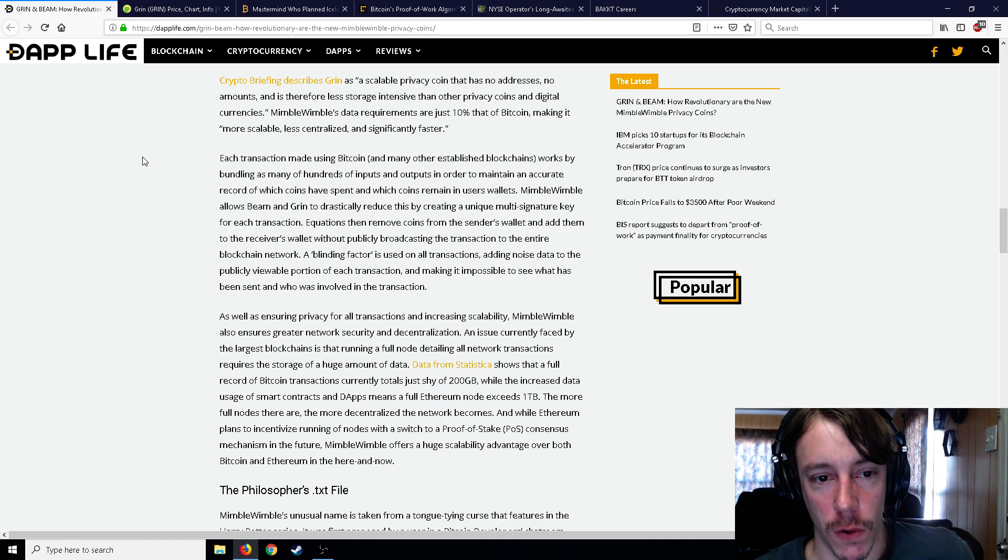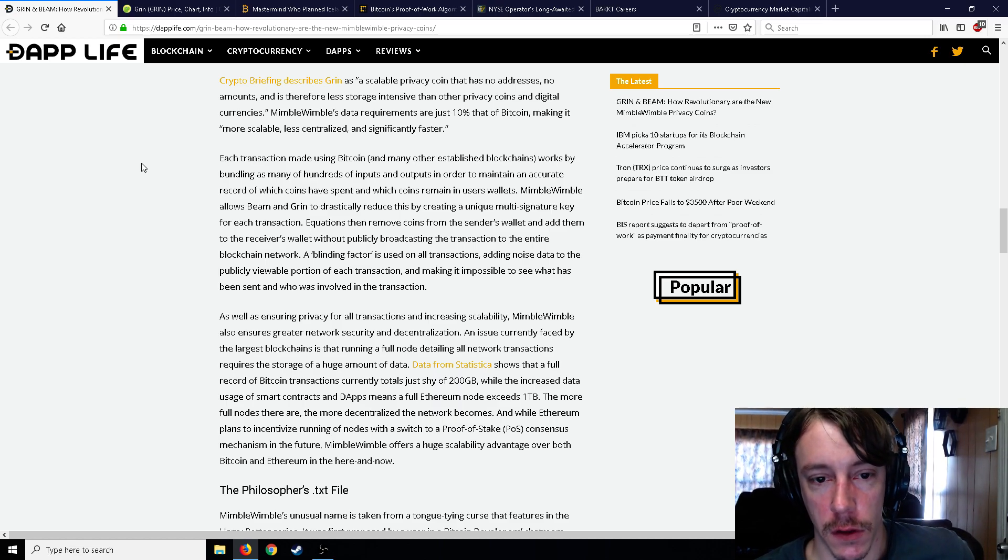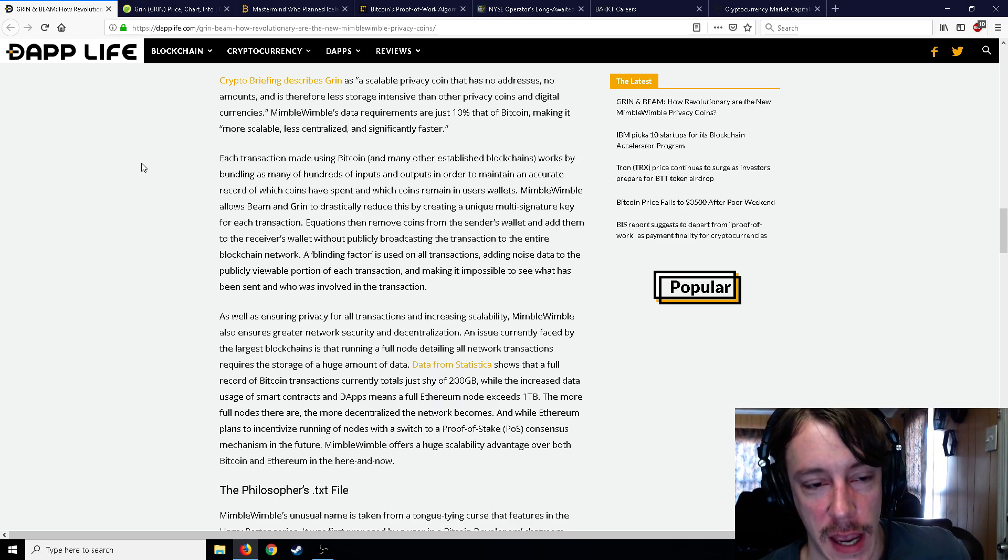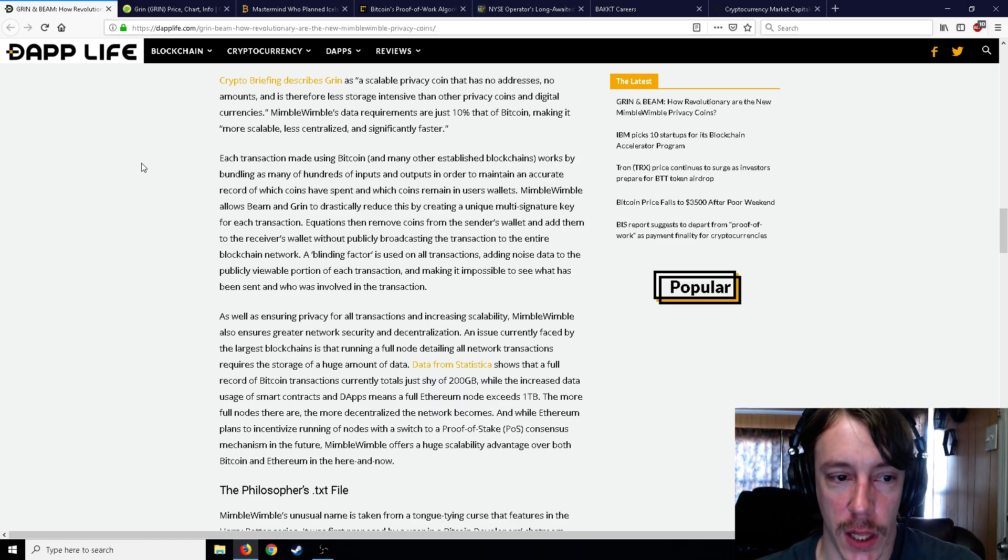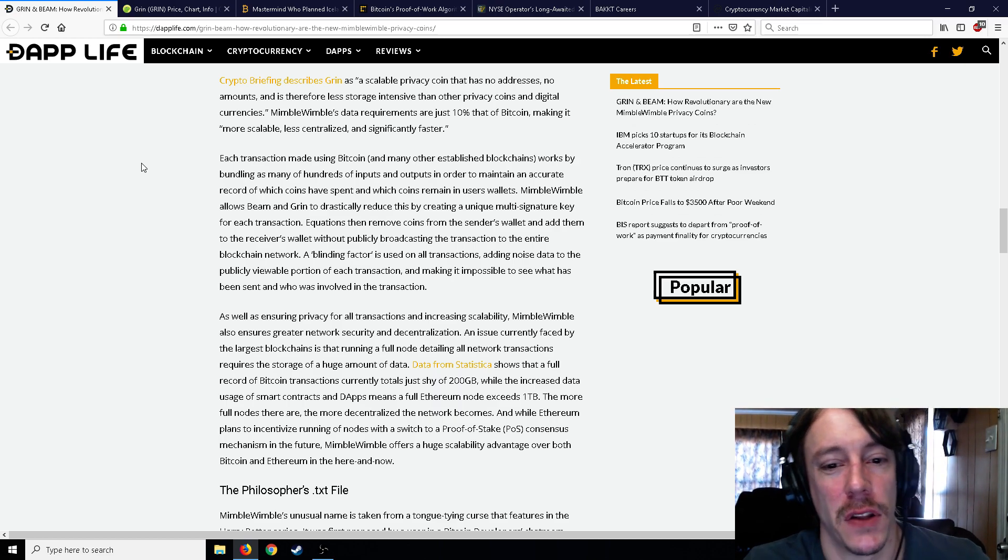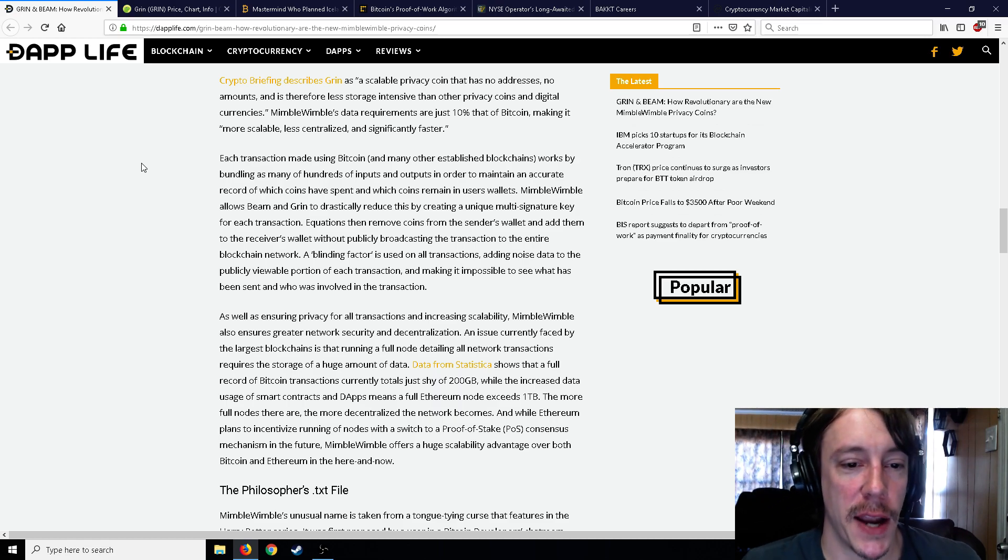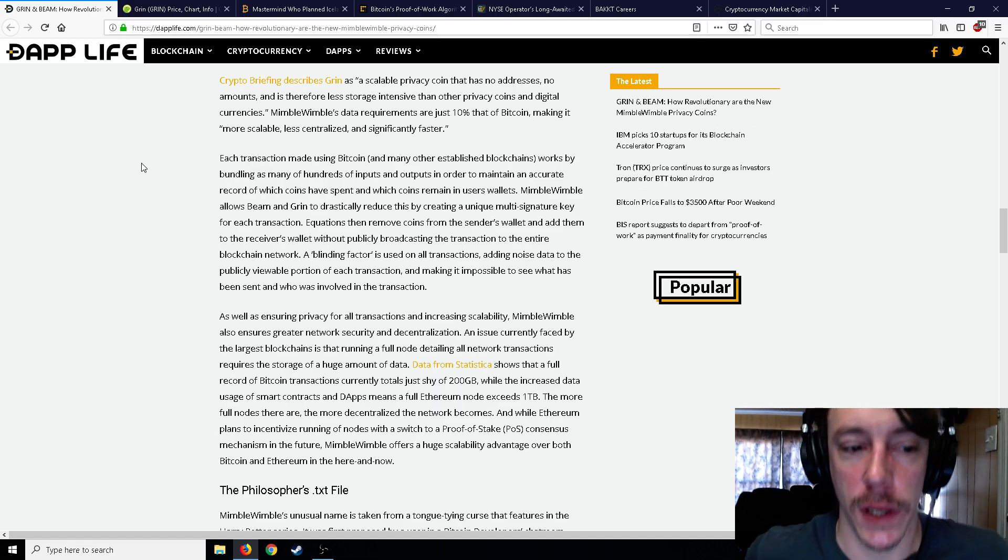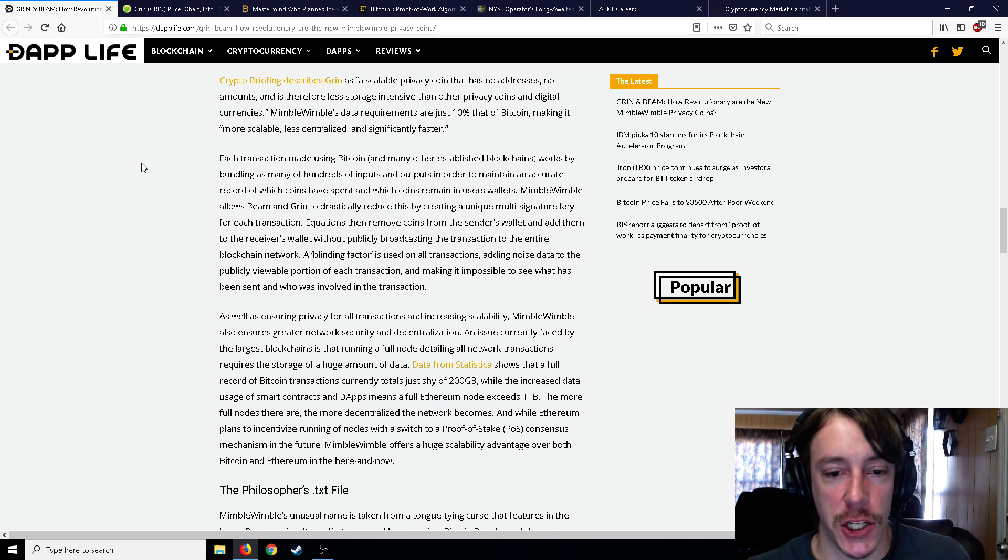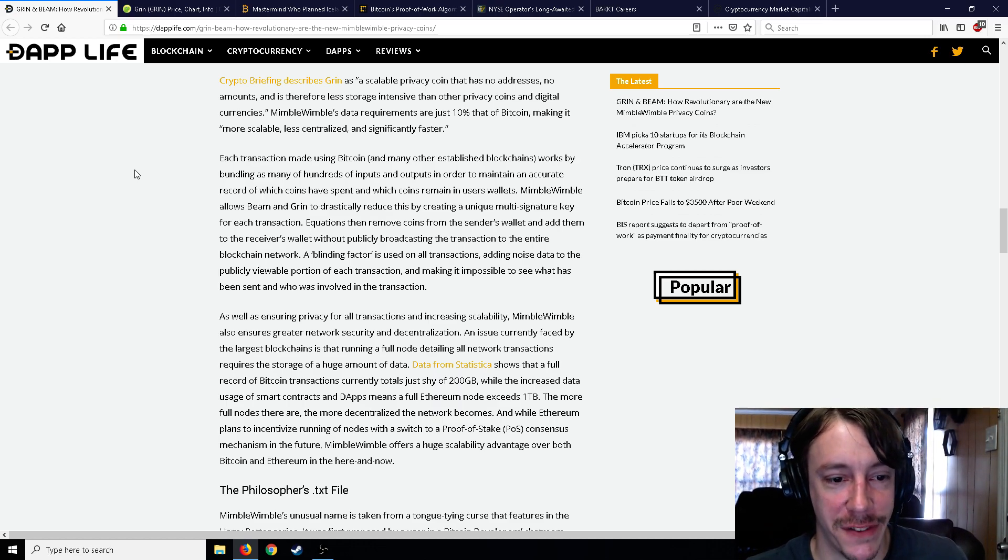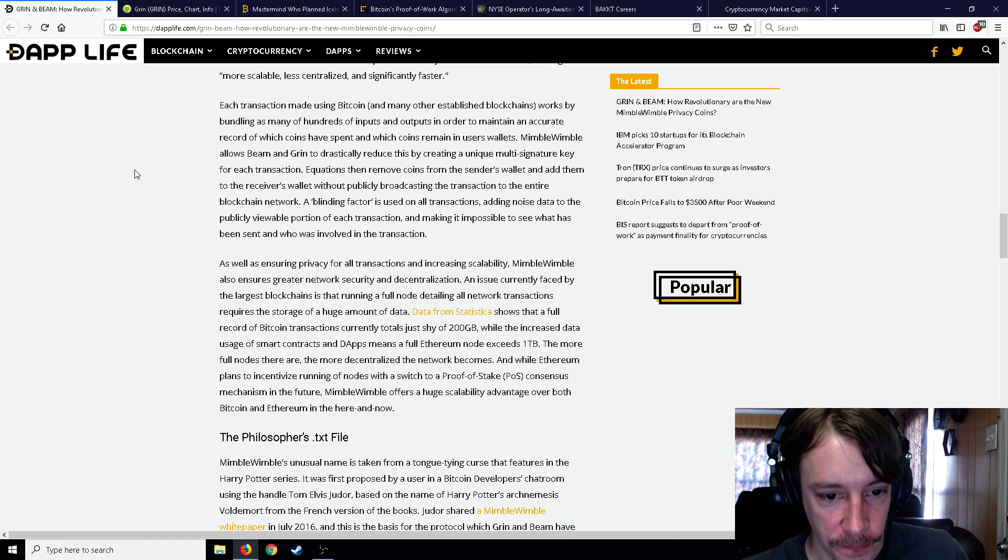Mimble Wimble's data requirements are just 10 percent that of Bitcoin, making it more scalable, less centralized, and significantly faster. So each transaction made using Bitcoin works by bundling as many of hundreds of inputs and outputs in order to maintain an accurate record of which coins have been spent, which coins remain in users' wallets. Mimble Wimble allows Beam and Grin to drastically reduce this by creating a unique multi-signature key for each transaction.